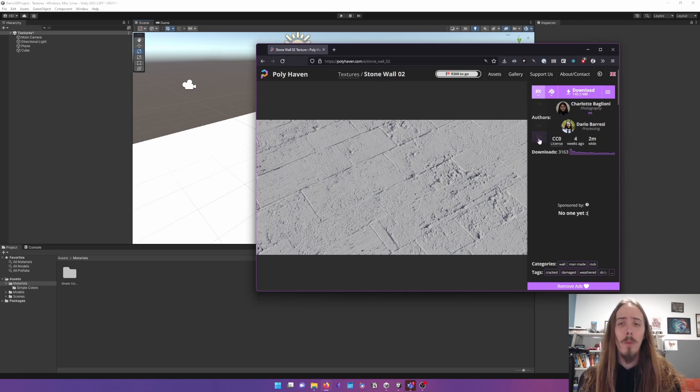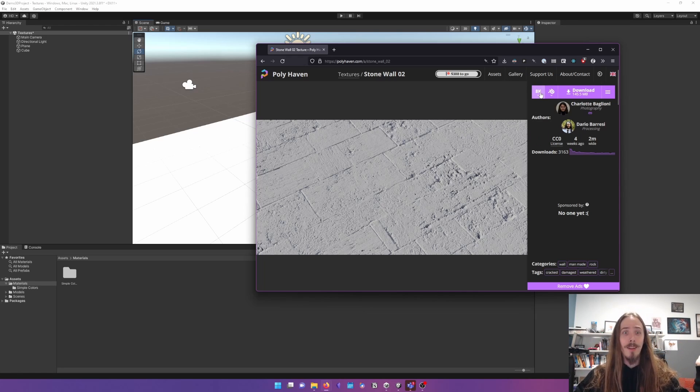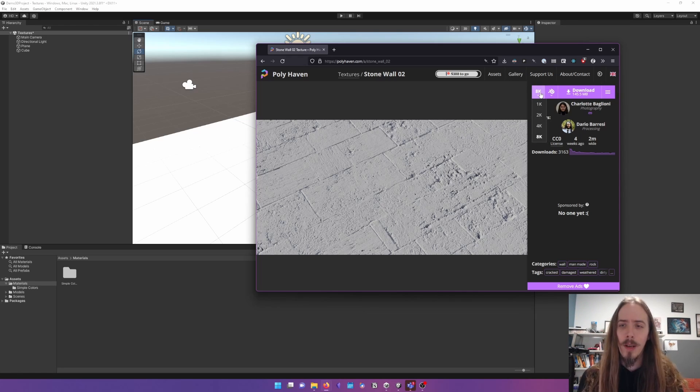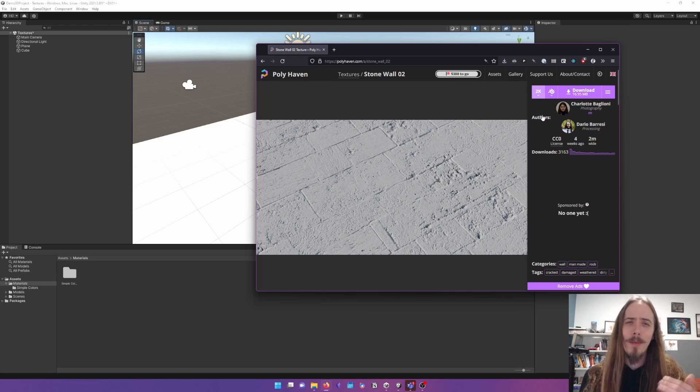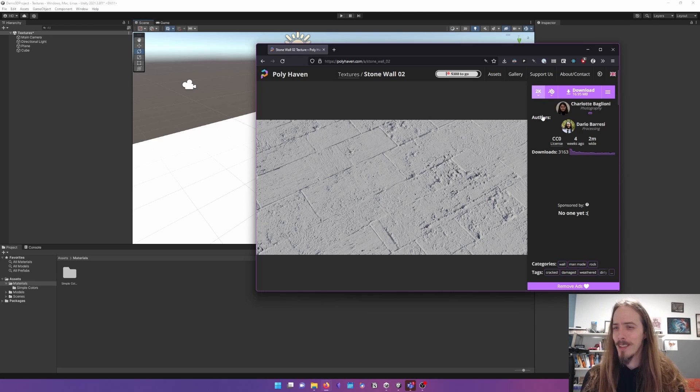the resolution. You might think, oh, higher resolution, let's use the highest resolution possible. But we generally don't want to do that for reasons.